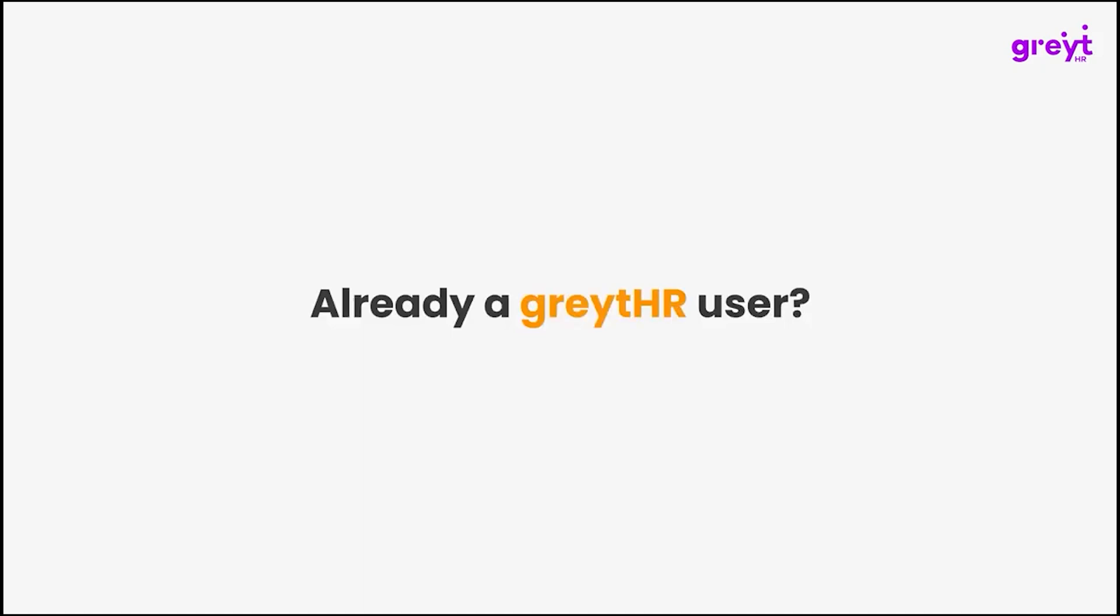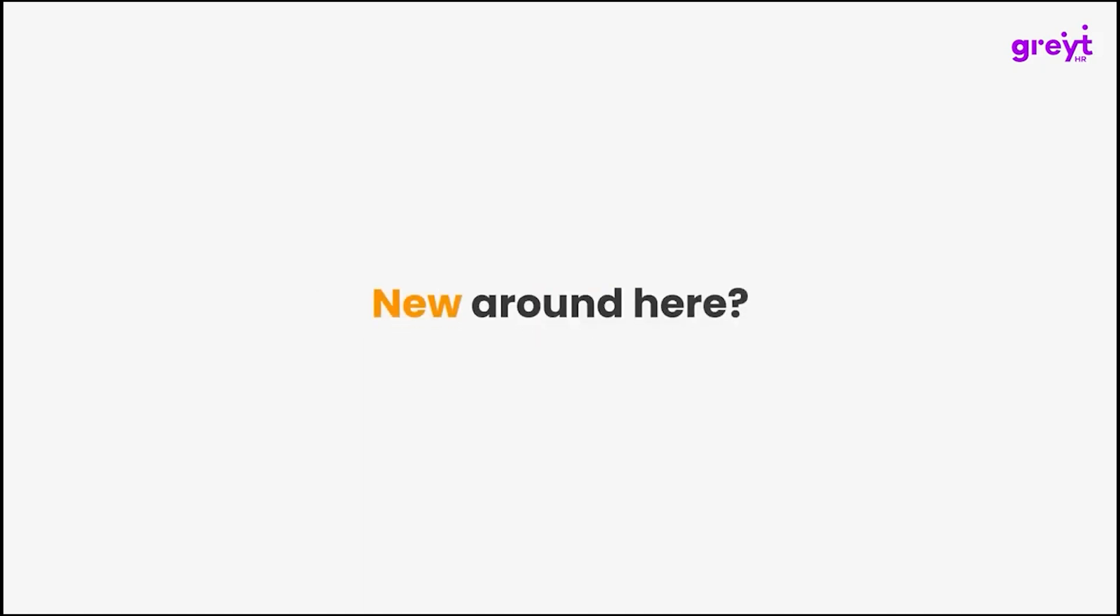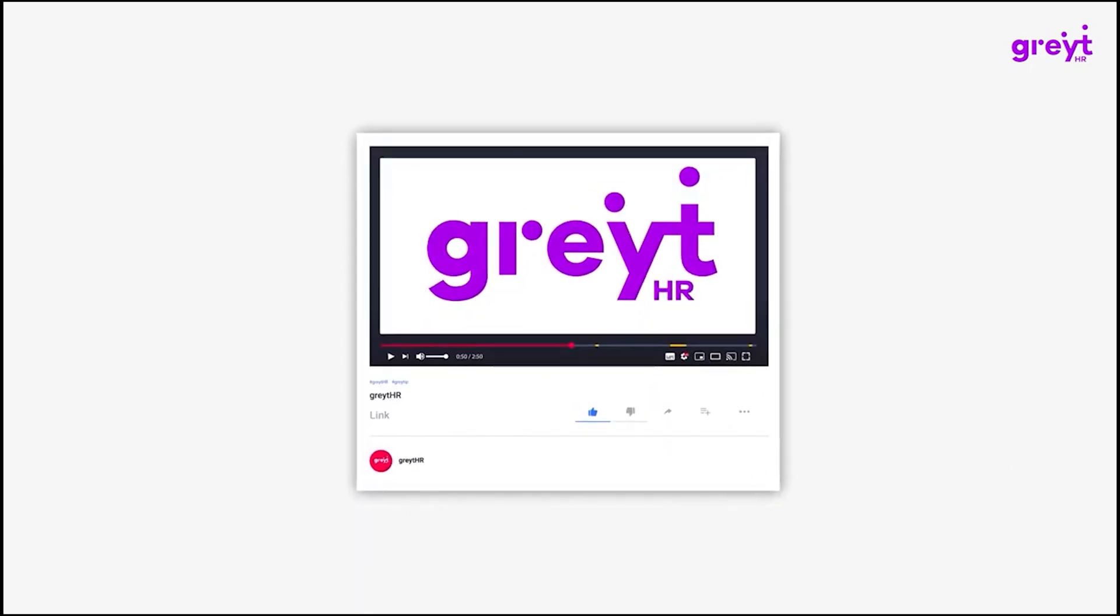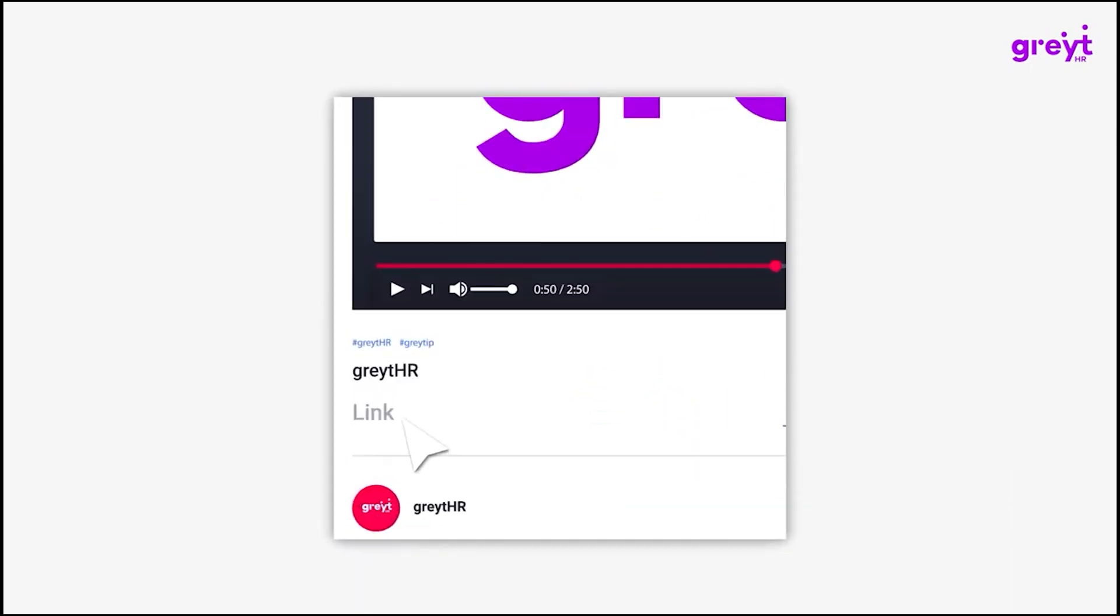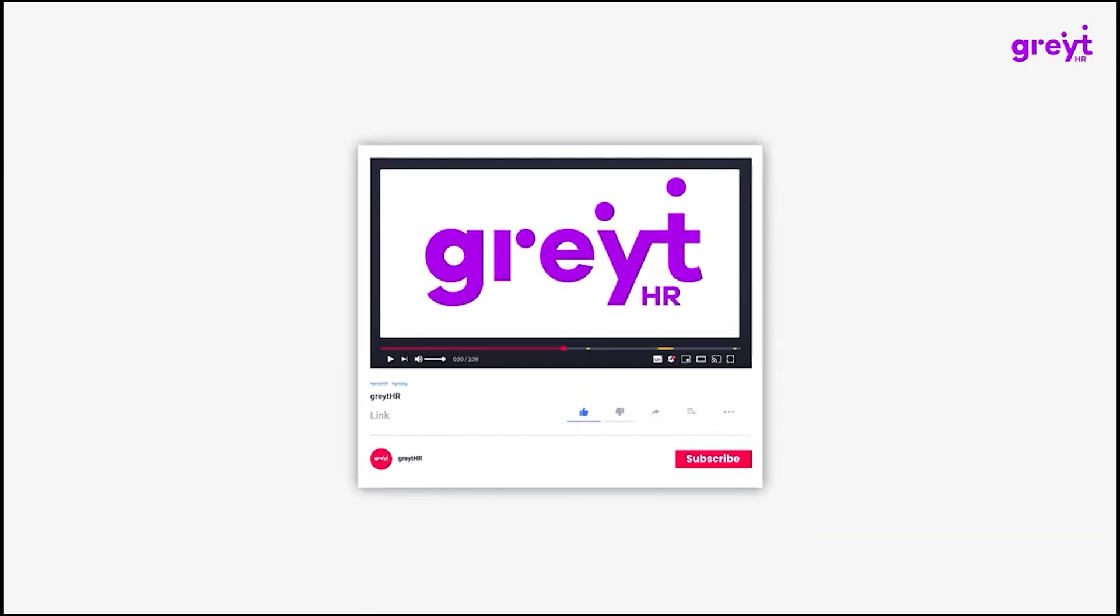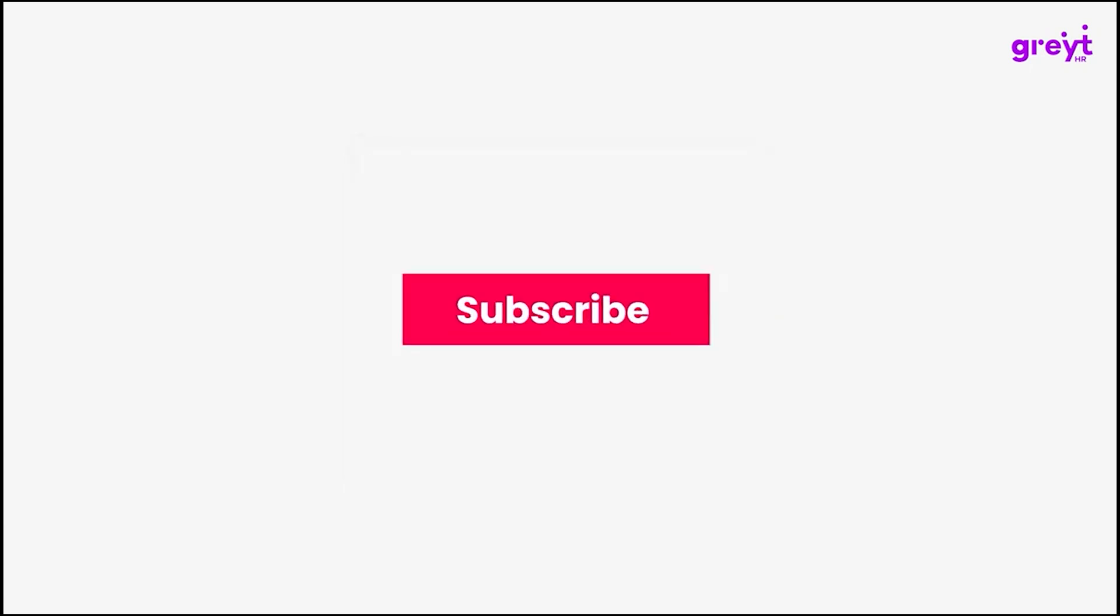Already a GreatHR user? Discover this feature now. New around here? Click on the link in the description and sign up for a free demo and see how GreatHR can streamline your HR processes. And for more insightful tutorials, don't forget to subscribe to our channel.